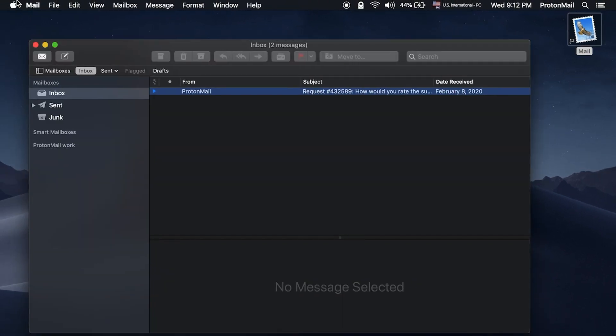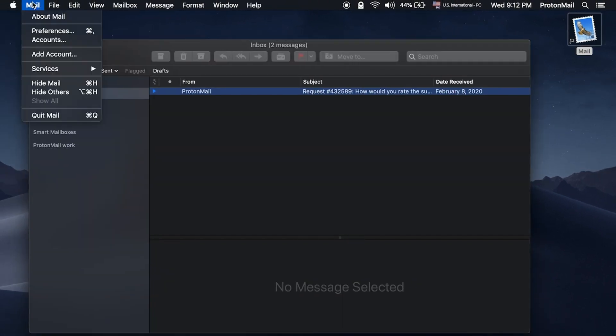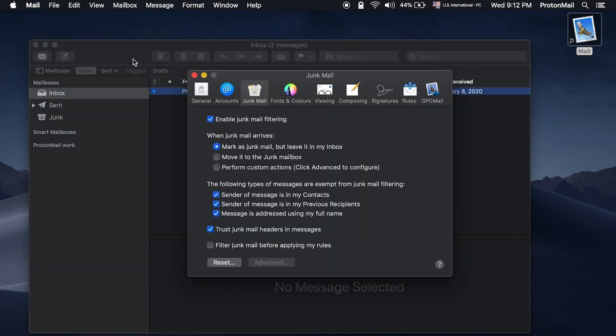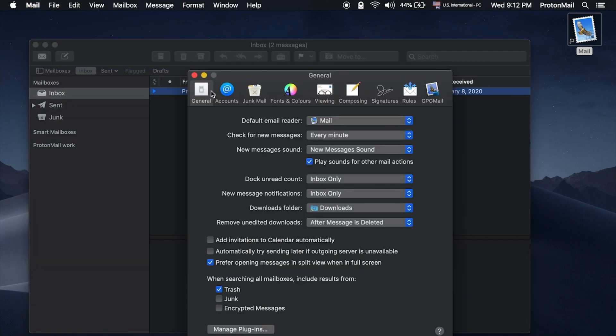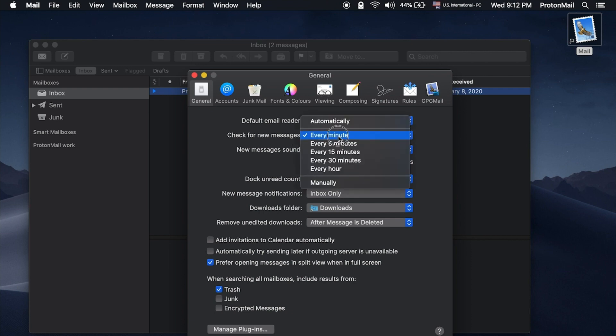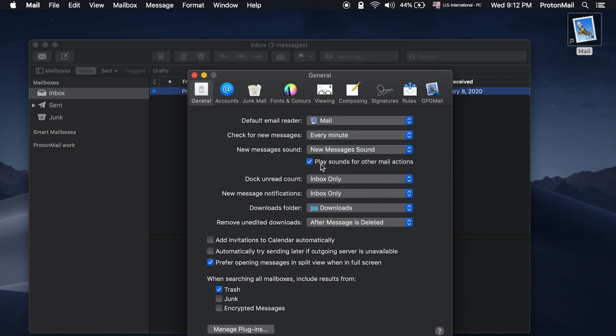Open Apple Mail, go to Mail and Preferences, and then select the General tab. Under the General tab, make sure that Check for New Messages is selected as Every Minute.